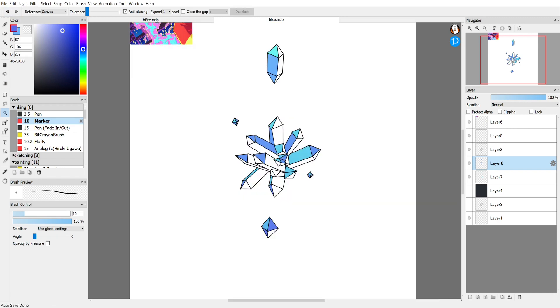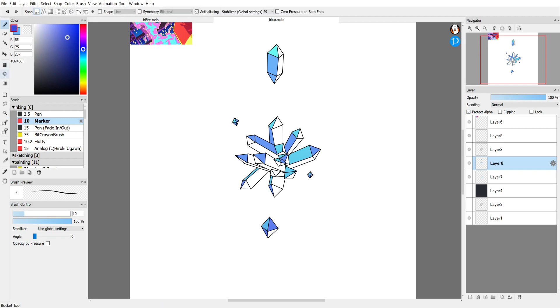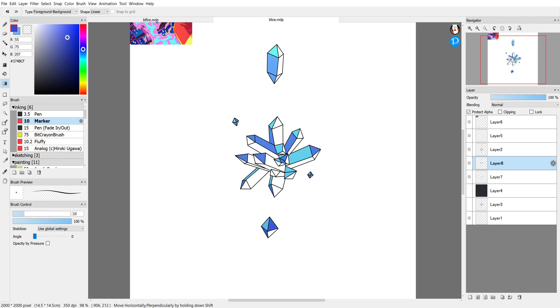So again you don't necessarily have to mess around with the selection again. You can just change the mode of the layer to protect alpha. In that way it will only overwrite the color that you put down on that specific layer. So I'll make that a little bit darker and then I'll do the gradation again. Now I'm going to repeat this I think about two more times getting progressively darker.